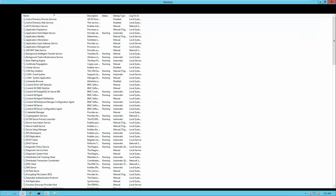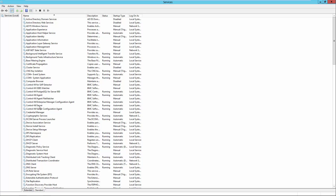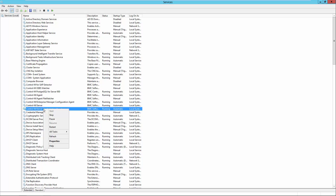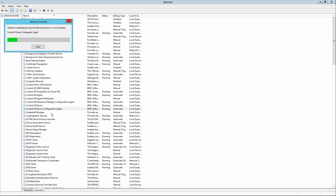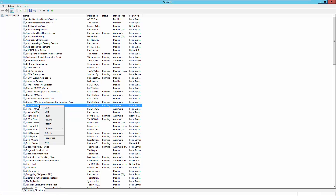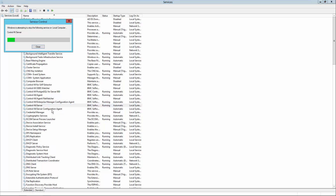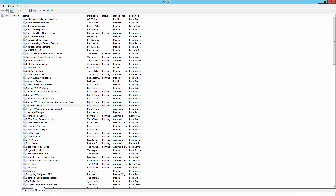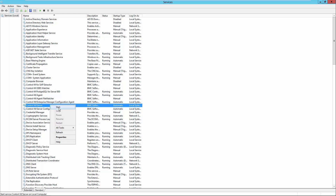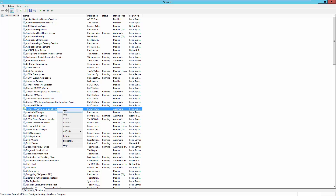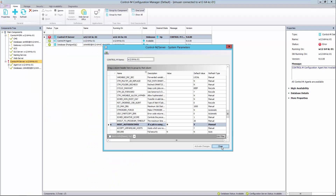Now we need to go to Services. First, shut down the configuration agent, then stop the Control-M server. Next, start up the Control-M server and click OK. Start up the Control-M server again, and then start up the Control-M server configuration agent. Click Close. The changes should take effect by now.